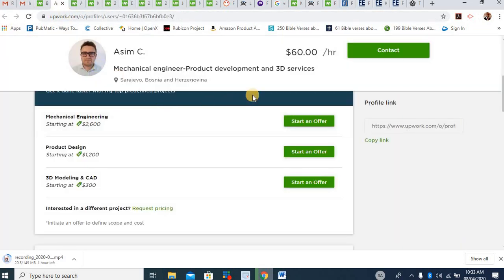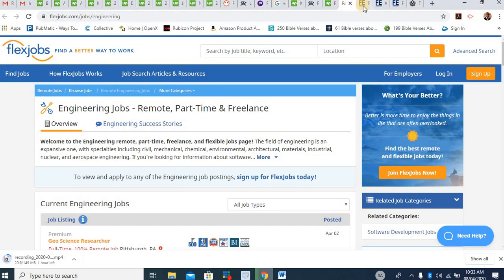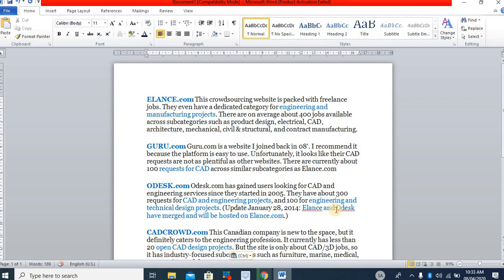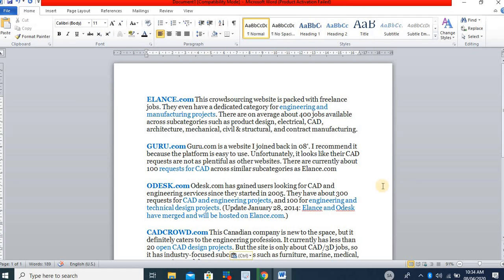Now, look at this place. There are a number of places you can work online as an engineer. But what are the works an engineer can do? There are an average of 400 jobs available across subcategories as product design, electrical, CAD, architectural, mechanical, civil and structural and contract manufacturing. These are what engineers can do online.